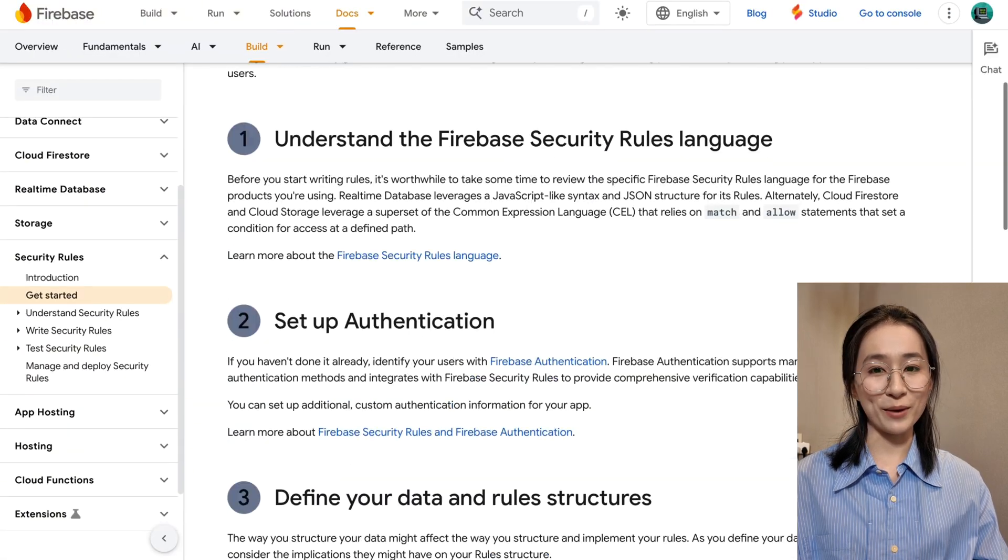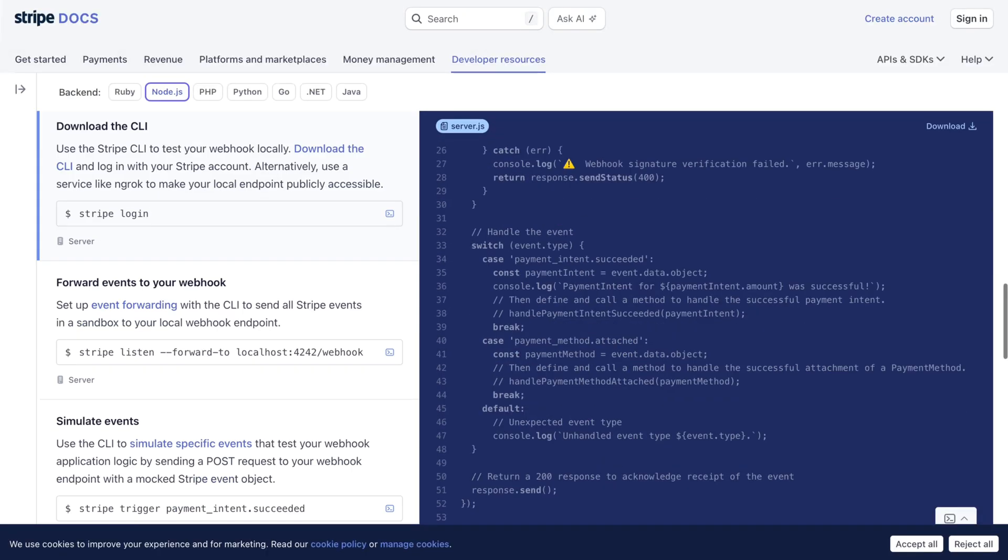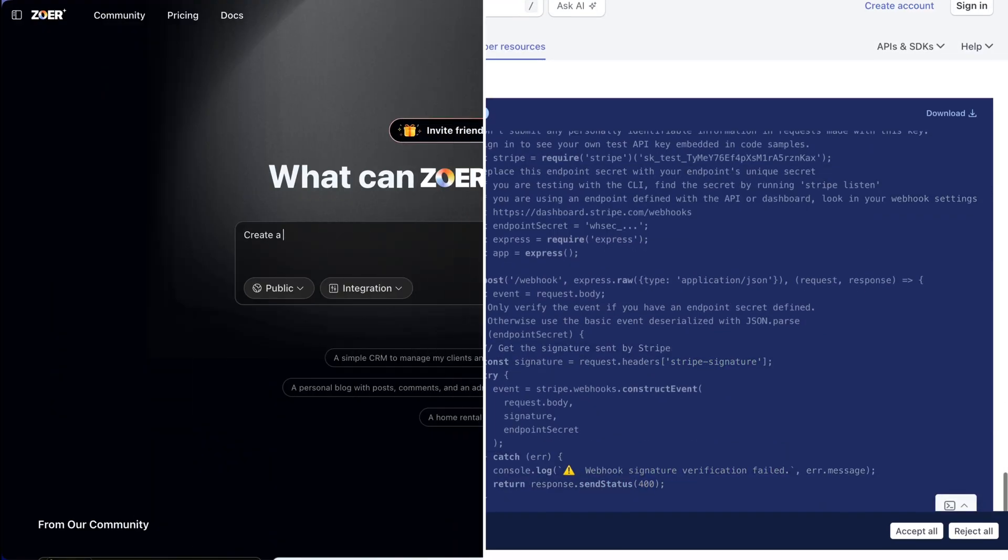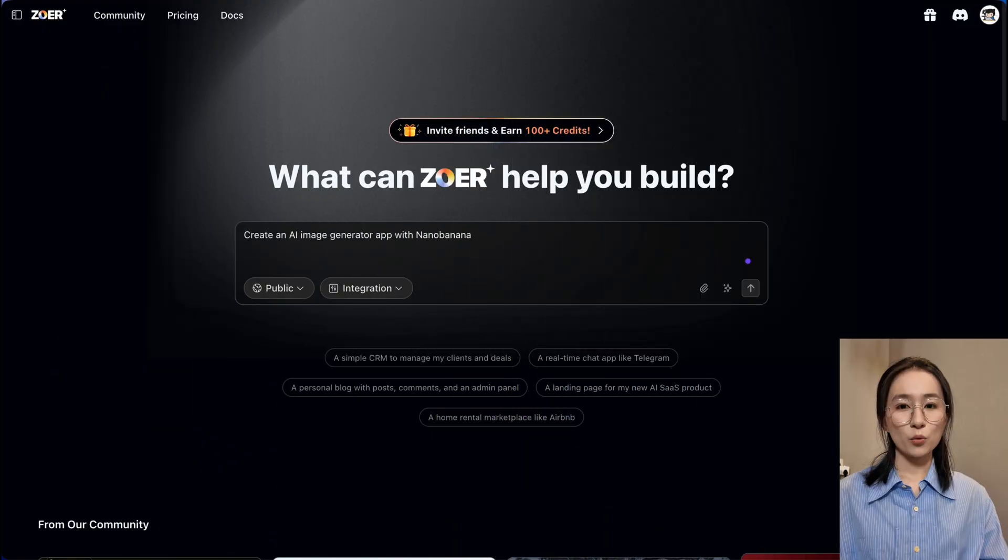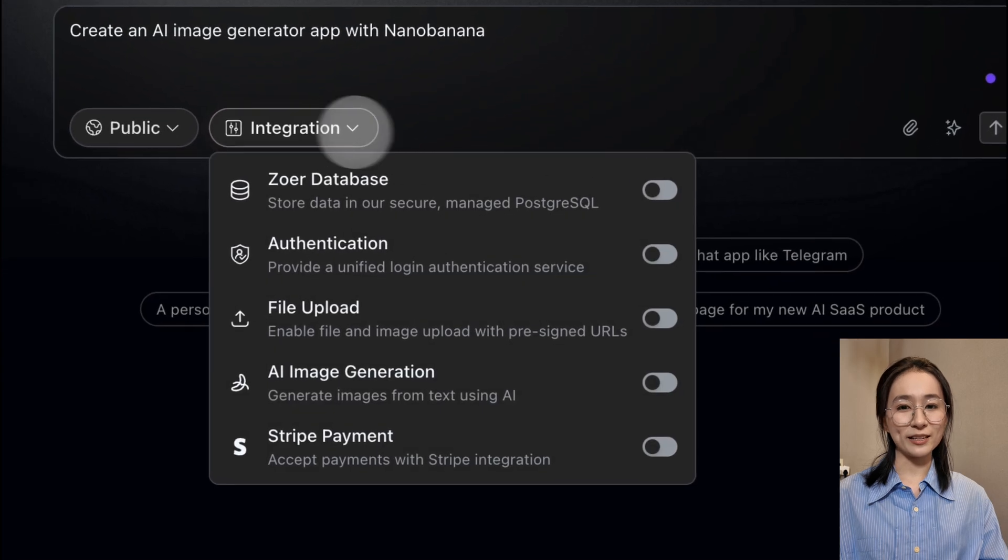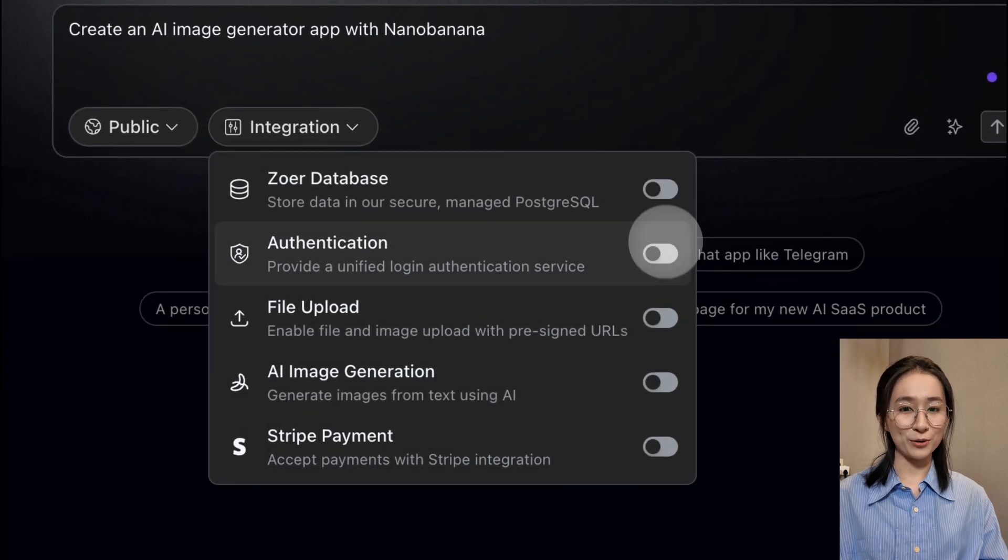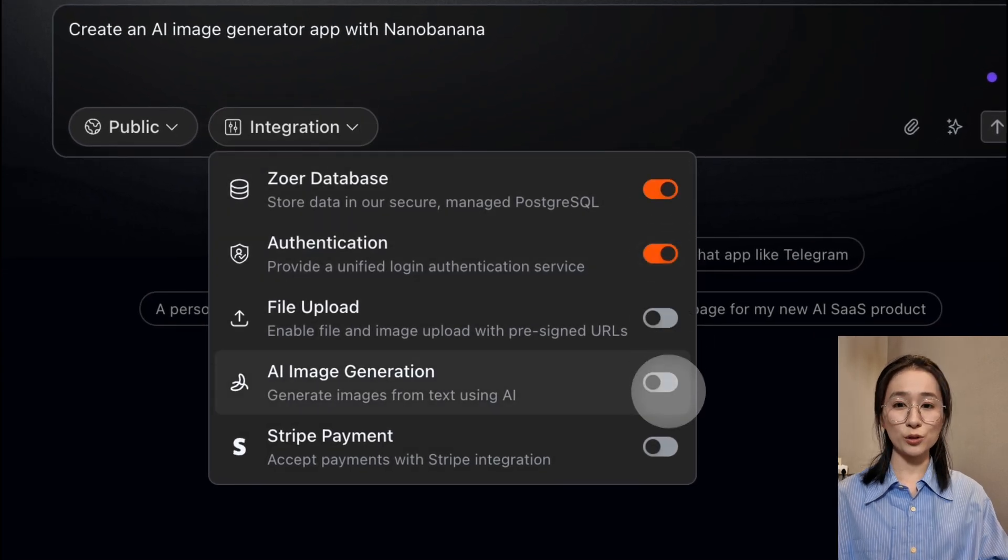We wanted something better. With Zora, you start by simply describing your idea. Then, choose what features you need.